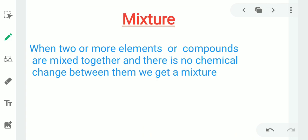Next topic is mixture. When two or more elements or compounds are mixed together and there is no chemical change between them, we get a mixture. For example, if we mix sand and sugar, we get a mixture. If we mix sugar and water, that is also a mixture.